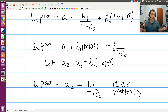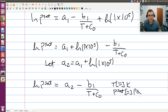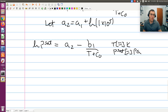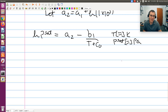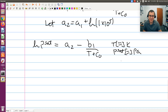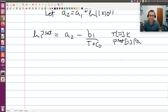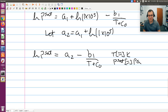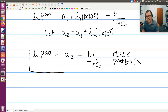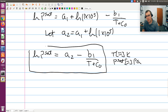Now I have SI units for both temperature and pressure, and natural log instead of log base 10 — exactly what I need. Let me box this in, keeping note that this expression is in SI units.